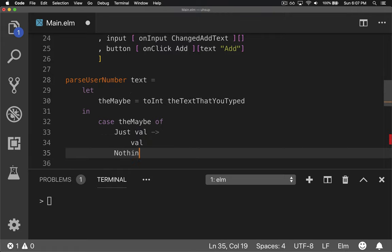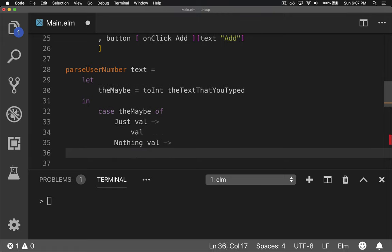But if we get nothing, what do we do? Well, we'll assume the user typed in nothing of value. And in numbers and math, nothing of value is zero. So that way they can't screw it up.